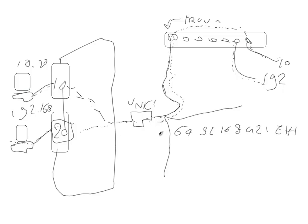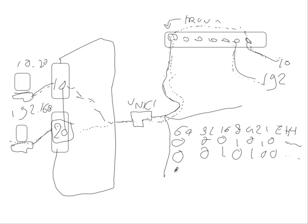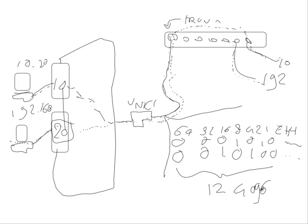So VLAN ID 10 for instance is 0, 0, 0, 1, 0, 1, 0 plus the data and VLAN ID 20 will be 0, 0, 1, 0, 1, 0, 0 and the data. So this VLAN ID is 12 bits and is 4096 possible IDs on the switch.